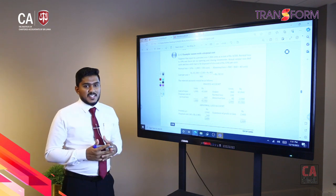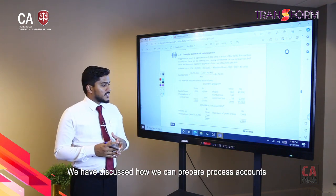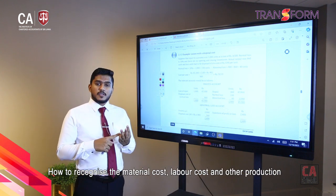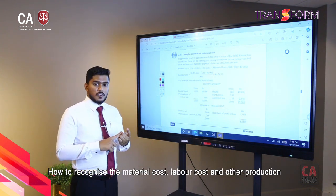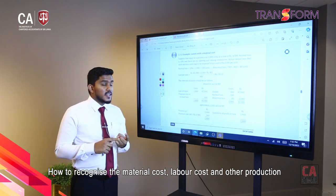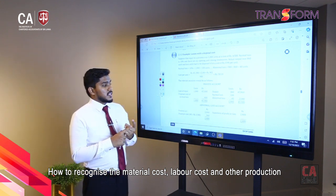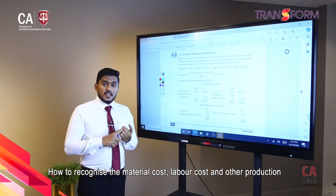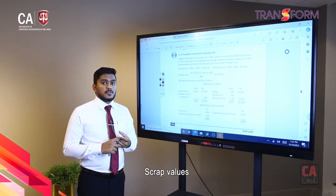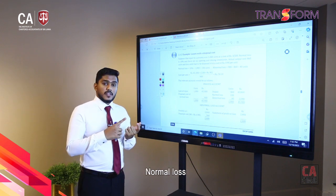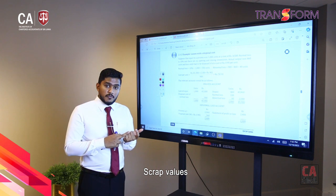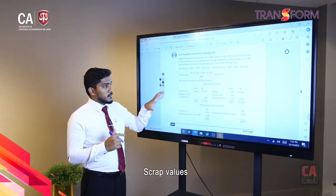That's all about process costing. So far, we have discussed how we can prepare our process accounts and how we can recognize the material cost, labor cost, and other production overheads when preparing these process accounts. Apart from that, we discussed how we can recognize scrap values in process accounts when we have normal loss or abnormal loss, and how to prepare process accounts when there is a scrap value for those losses.